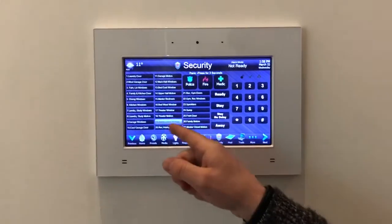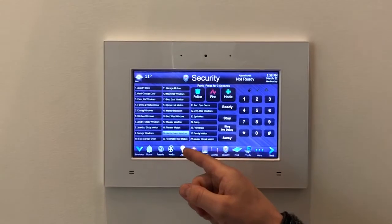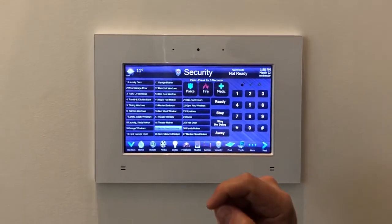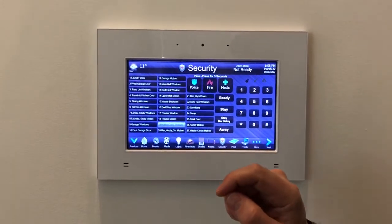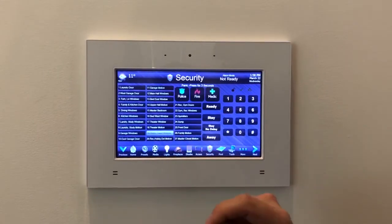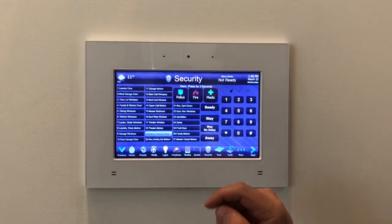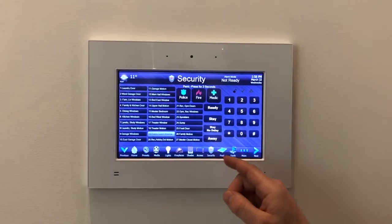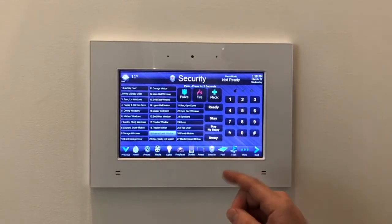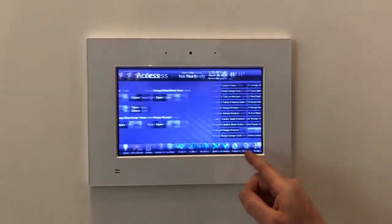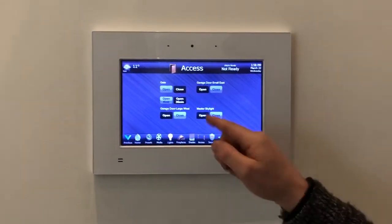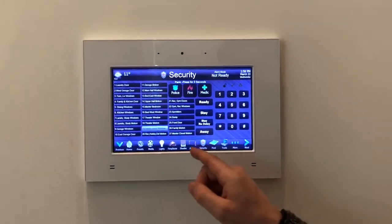The security system page shows you which zones have activity. For example, I can see the hobby guest window is open — I was working in there and opened it, so I'm going to go close that before I leave. You can arm and disarm the alarm from here, and we've linked the security page to the access page for convenience.